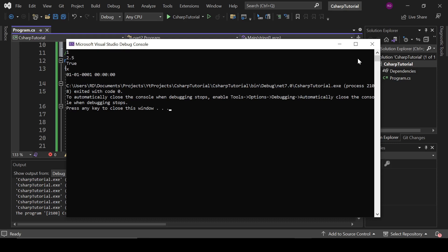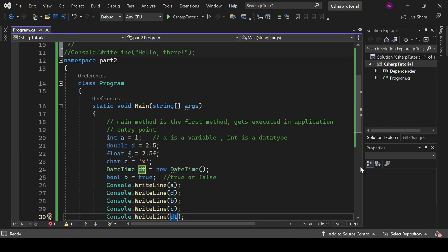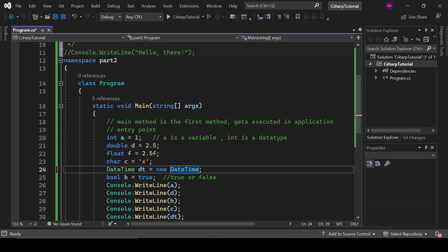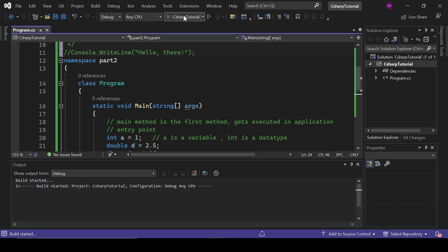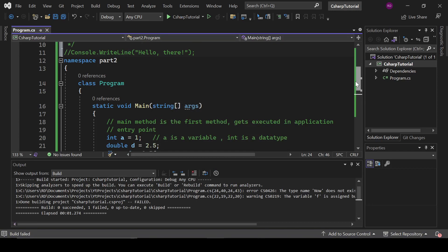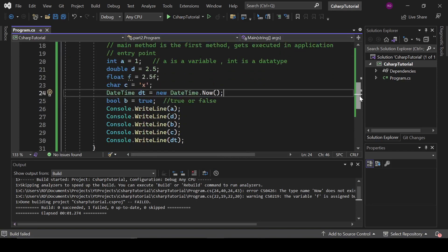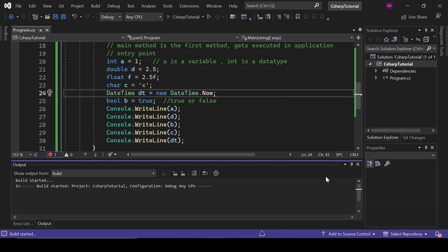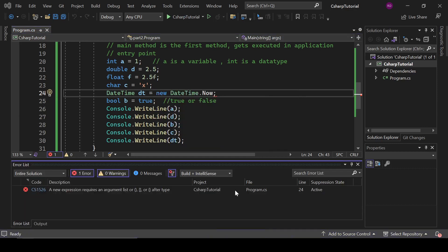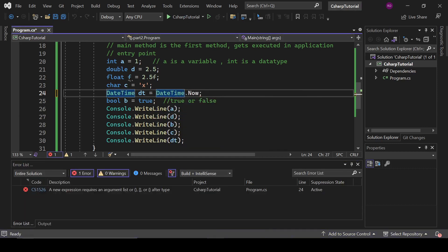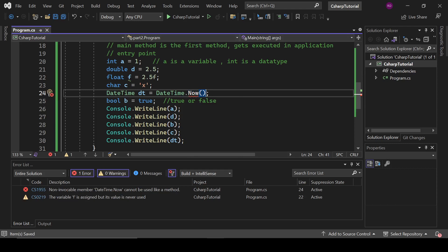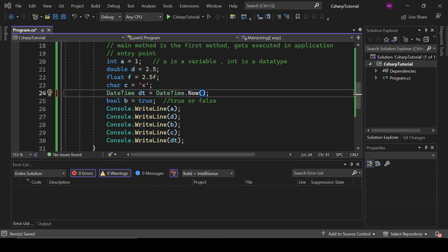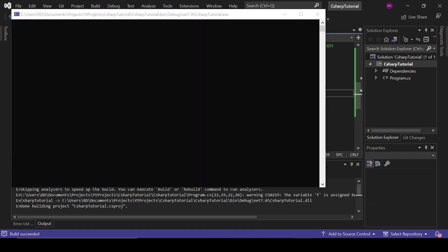And this is a date format and it should be like this: DateTime.Now. Let's see. Okay, it is giving me error. I think I should remove this new from here. DateTime.Now.